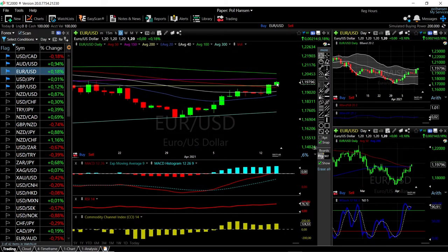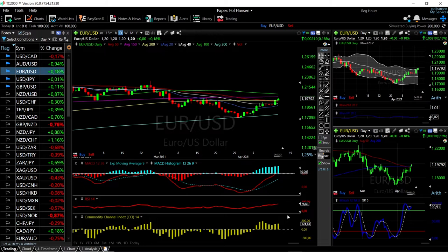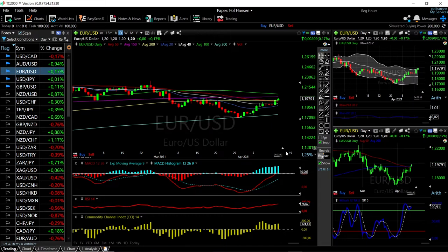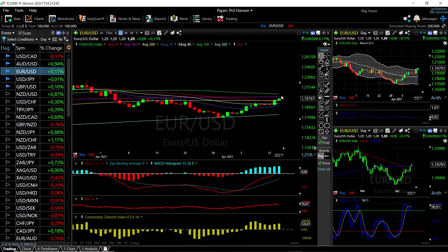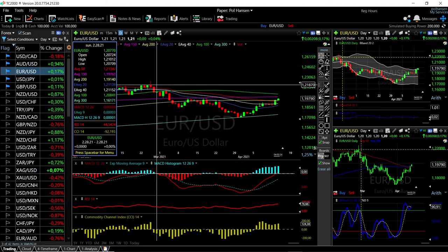Looking at EUR/USD, this continues to climb. We're trading above the 200 moving average, above the 50, the 40, and the 20, and we are getting significantly overstretched. We're at the top of the Bollinger Band and RSI is significantly overbought. MACD is bullish, CCI is bullish, and Stochastic is also bullish. We could expect a pullback from here. However, if we manage to break above the 150 and 100 moving averages, then we are going to target the previous highs again at 1.2180.